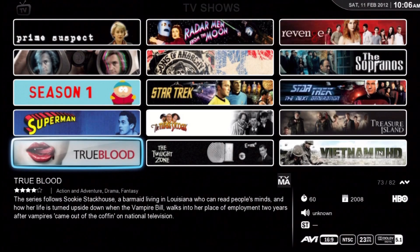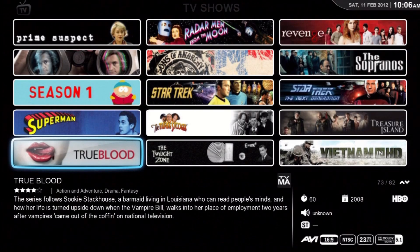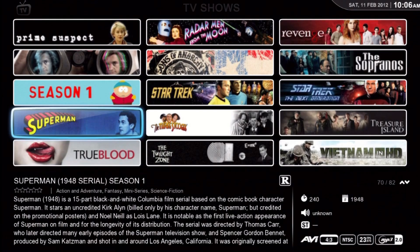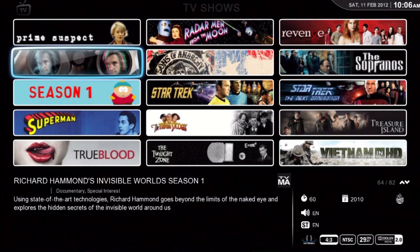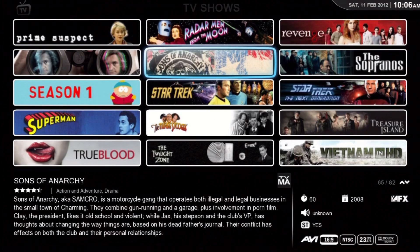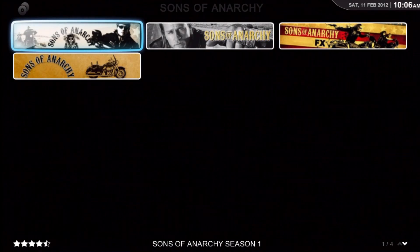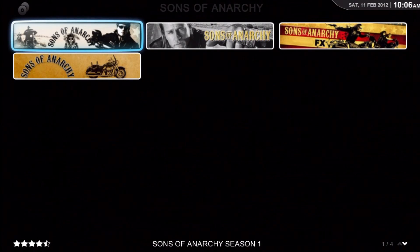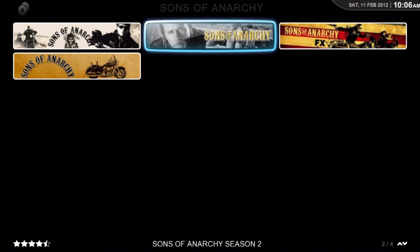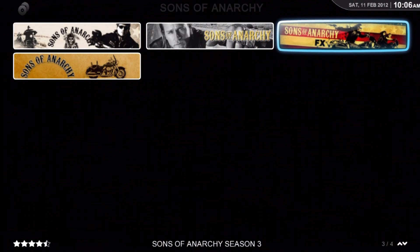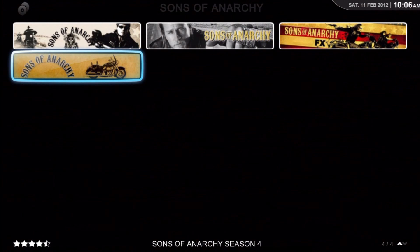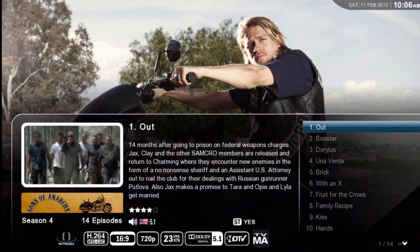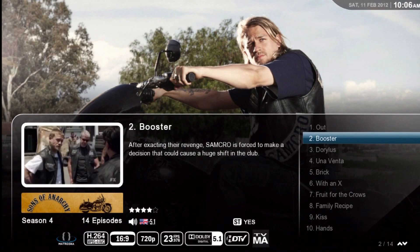As you can see, page down is pretty fast. There's Sons up in the upper middle — let's go get it. There are four seasons available for Sons of Anarchy. Let's go look at the fourth season and the different episodes.